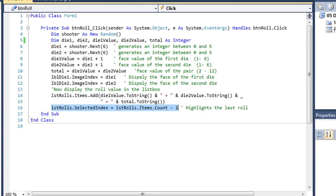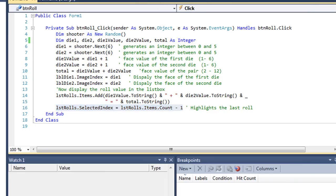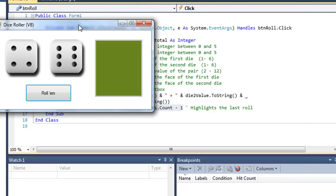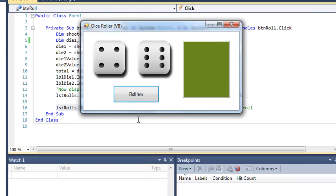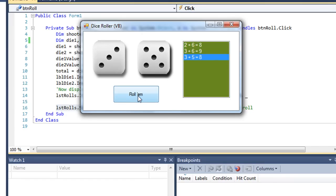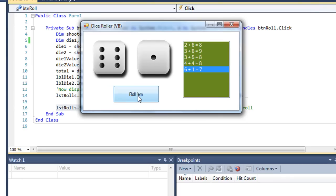Let me run this. So I click the roll button. And I get 2 plus 6 equals 8. 3 plus 6 equals 9. 3 plus 5 equals 8. 4 plus 4 equals 8. 6 plus 1 equals 7. And so forth.